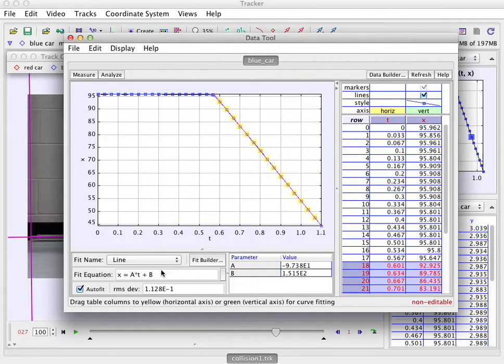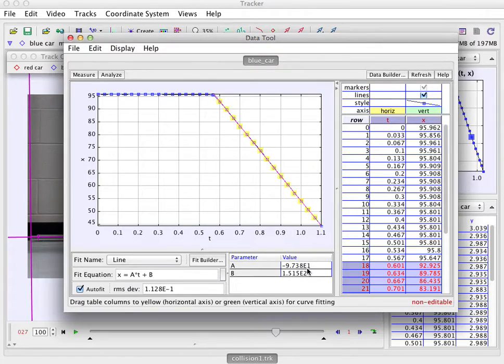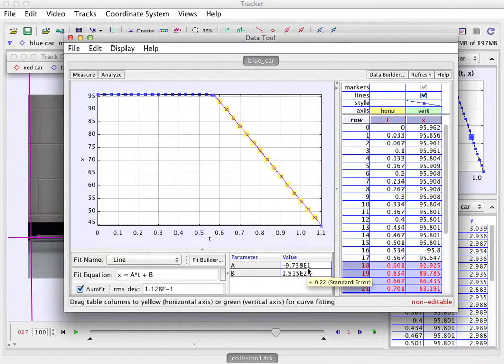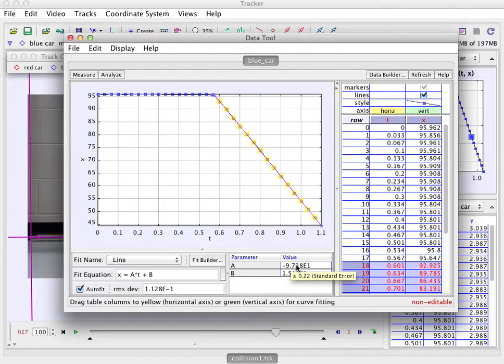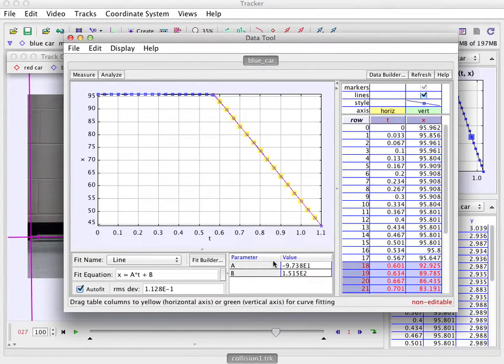So this gives you a is going to be the velocity, negative 9.73 times 10 to the first centimeters per second. And then if you hover over, you can see it gives the standard error too. So that's like your uncertainty.